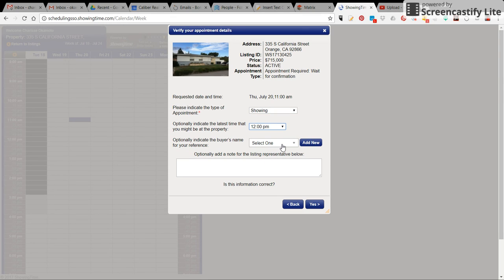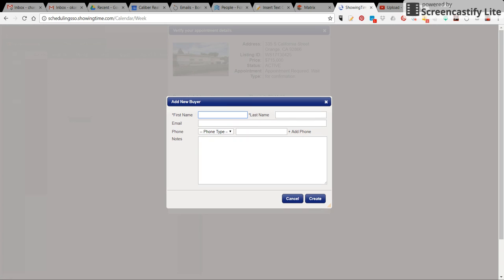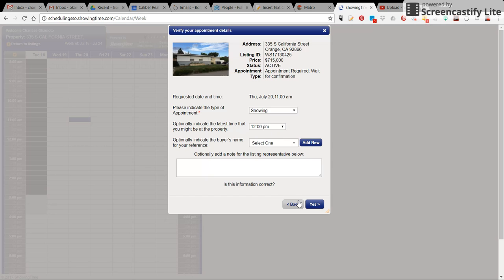You can either click on a buyer you already have in your system or you need to add a new one. You put their first and last name in here and you click create. That will only show you who you're showing. It doesn't give the listing agent any buyer information.